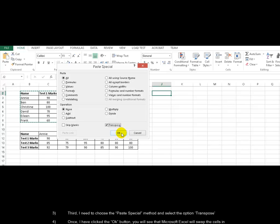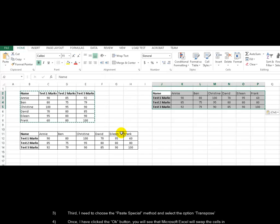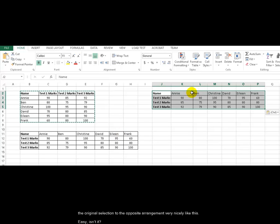Once I have clicked the OK button, you will see that Microsoft Excel will swap the cells in the original selection to the opposite arrangement very nicely like this.